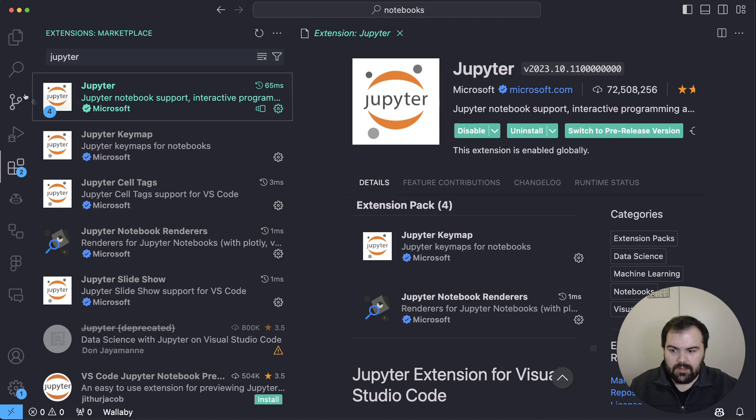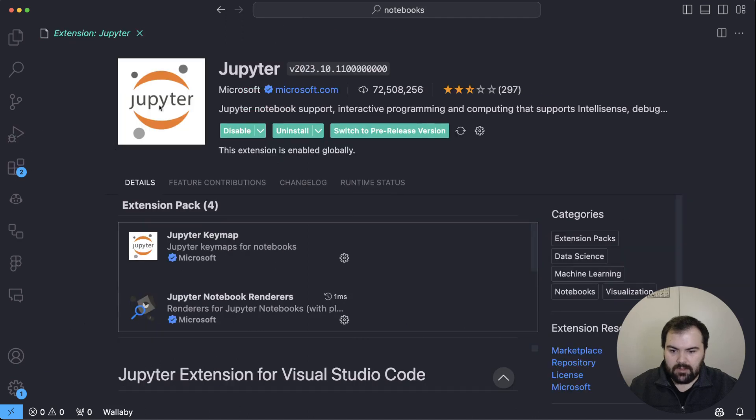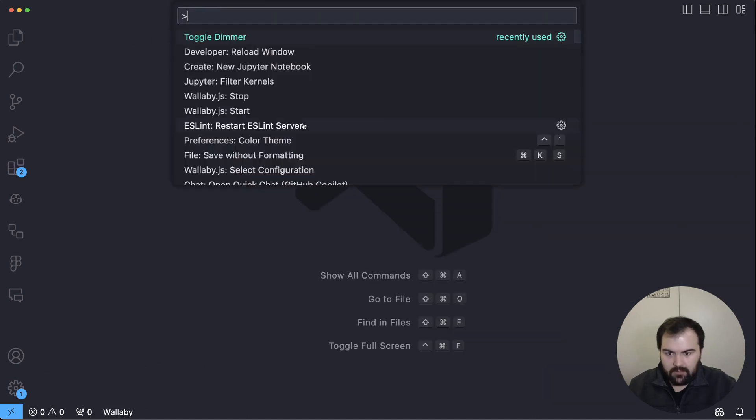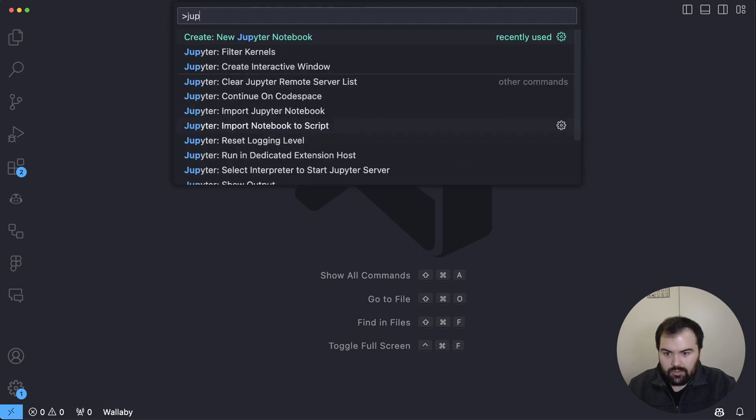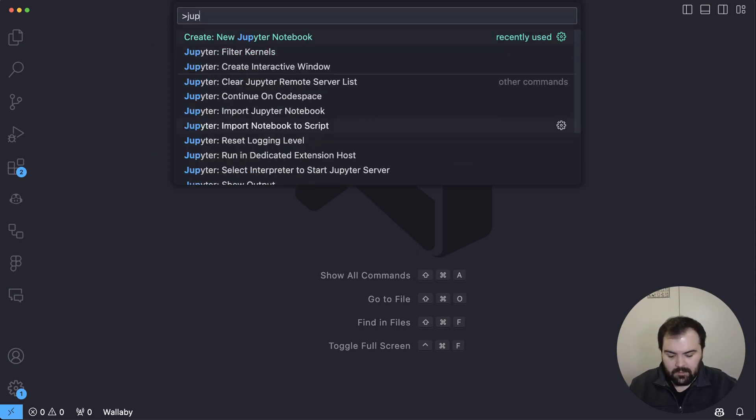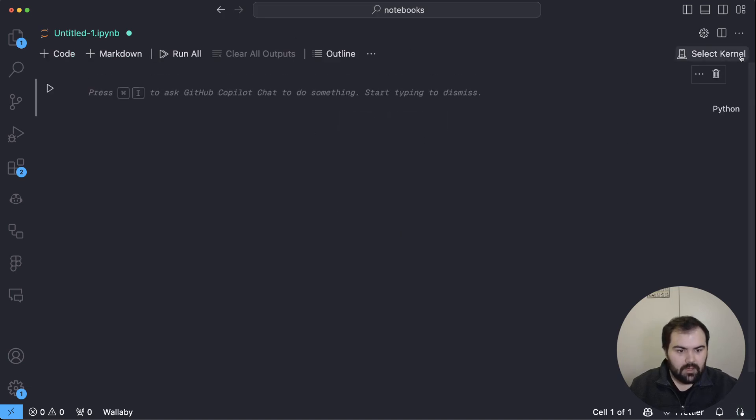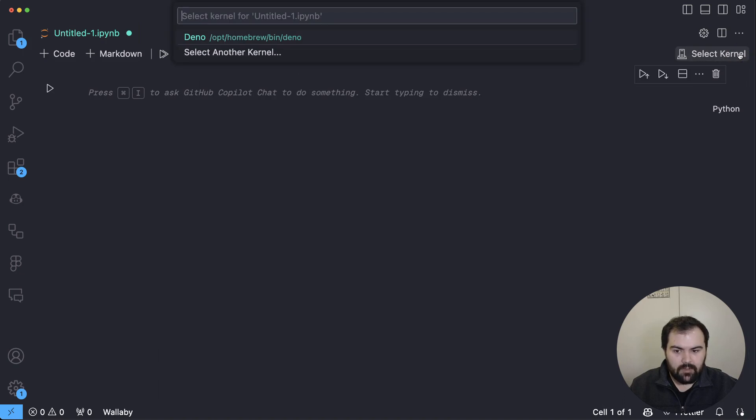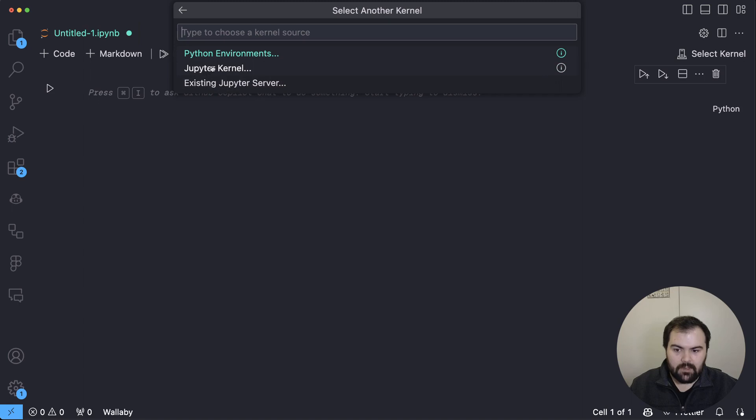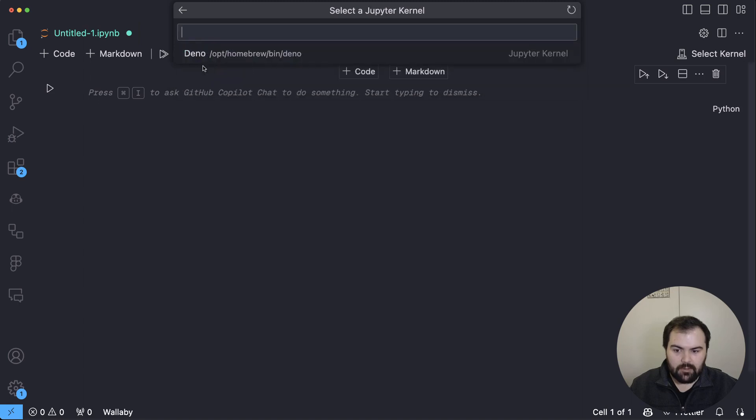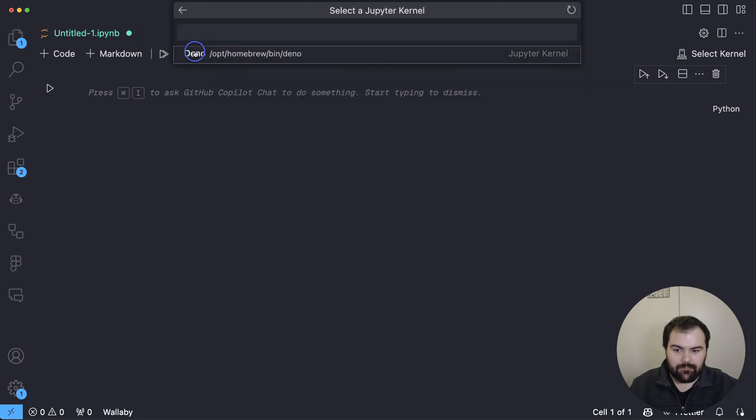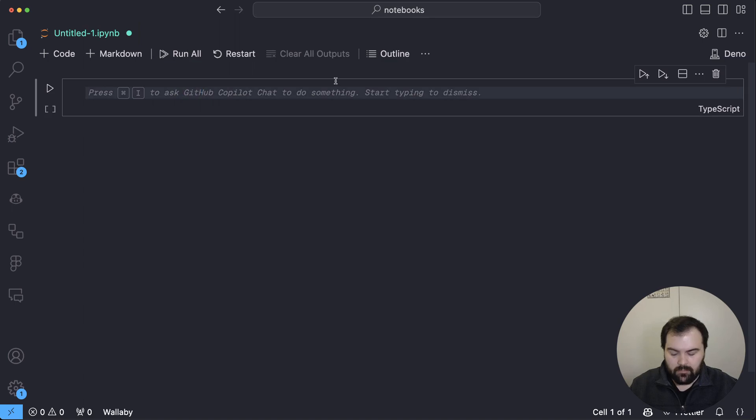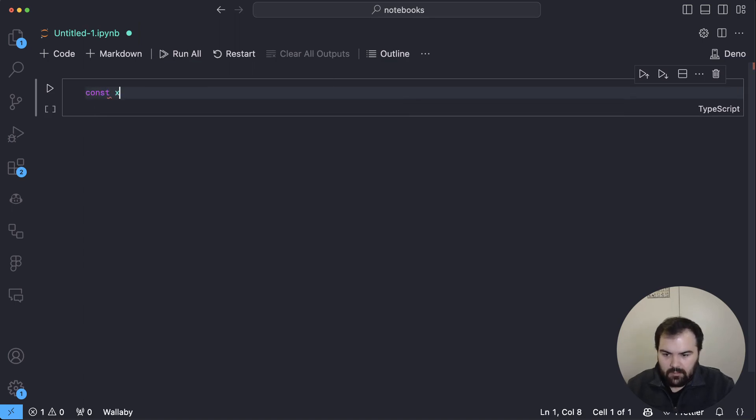Then, after that's been installed and added, what you can do when you open up the drawer is search Jupyter. And you can see there's create a new Jupyter Notebook. So I'll click that. That'll open up this Jupyter Notebook space here. And then you'll have to select a kernel. And when you get this dropdown initially, you'll have Python environments, Jupyter kernels, or a Jupyter server running somewhere. We're going to select Jupyter kernel. And then Deno should show up on your system. And so now that we're running this, we can go ahead and start coding.